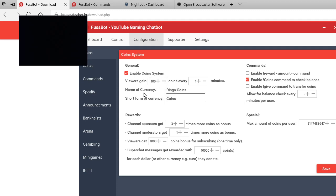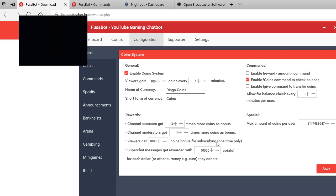Then you're gonna name the currency. Mine's called Dingo coins because my name is Fuzzy Dingo. Say your name is Muffin, you'd name it Muffin coins, or short form currency coins. You can make it where your channel sponsors get extra, your moderators get extra, viewers get a thousand coins per person just for subscribing, only one time use of course, and then super chat messaging, I give them ten thousand coins.